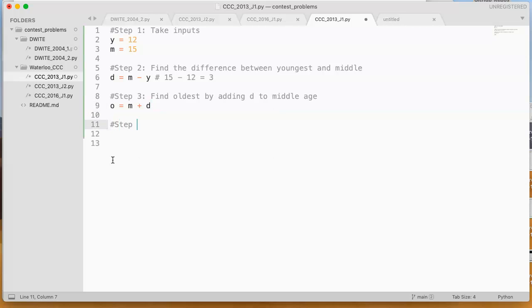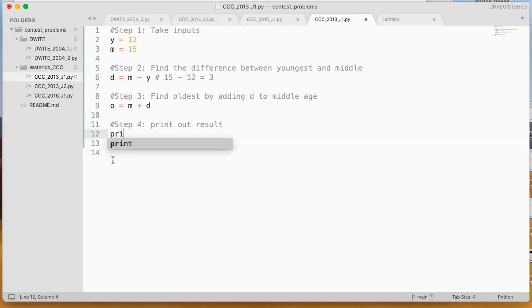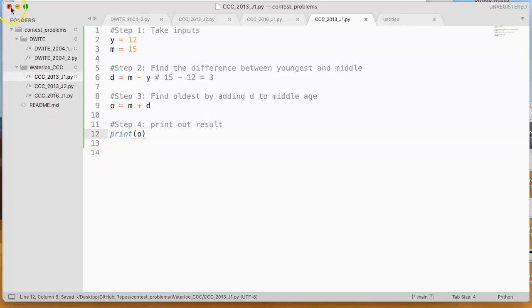And then step 4 is we always print out result, because in this contest, that's how they check if you have the right answer, is they actually just check your console printing. So I'm just going to print out the oldest. There we go. So if I save this now and run it,